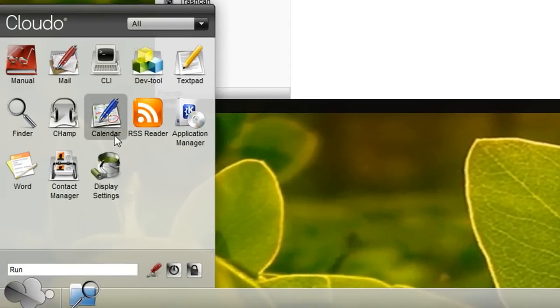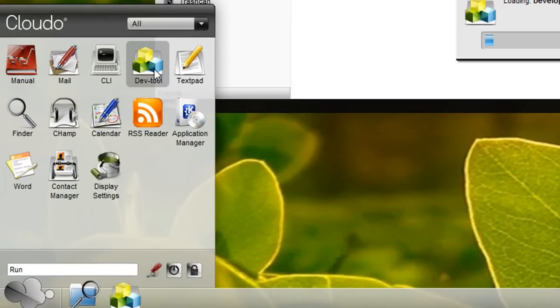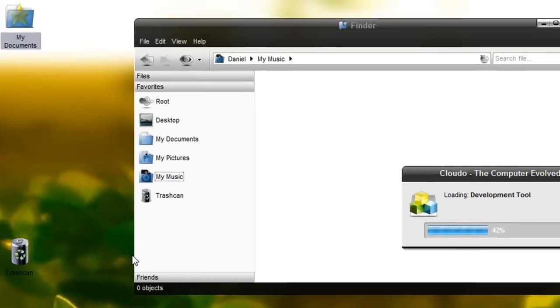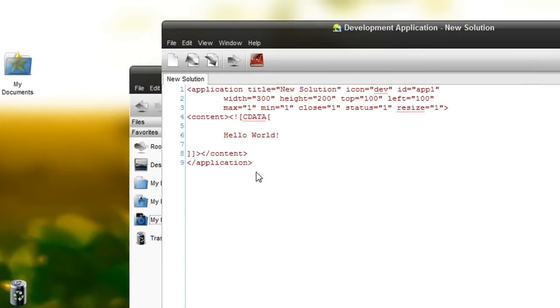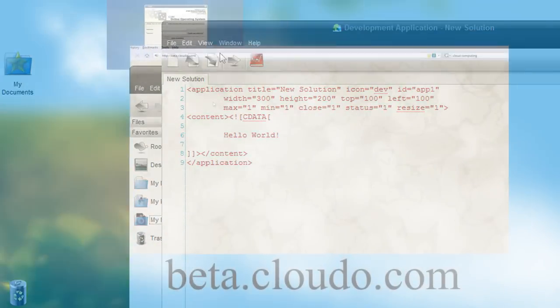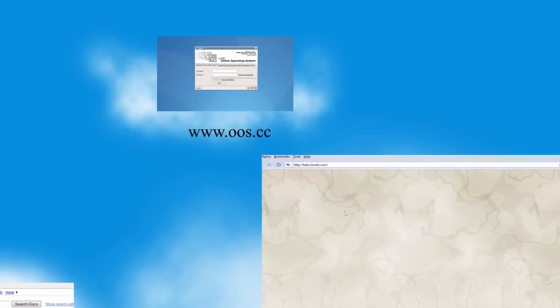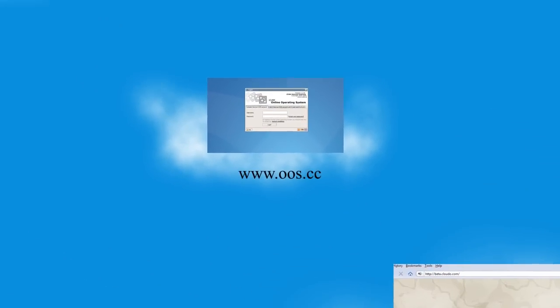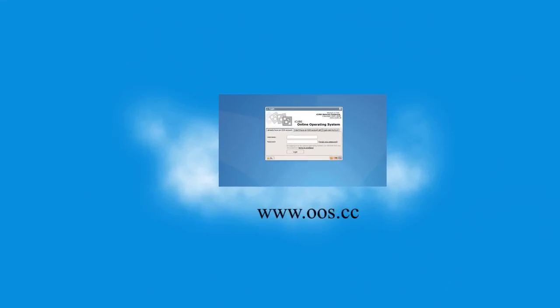The cool thing about Cloudo is that it's good for programmers or developers because it has a programming environment where you can write your own applications for use in the Cloudo environment.